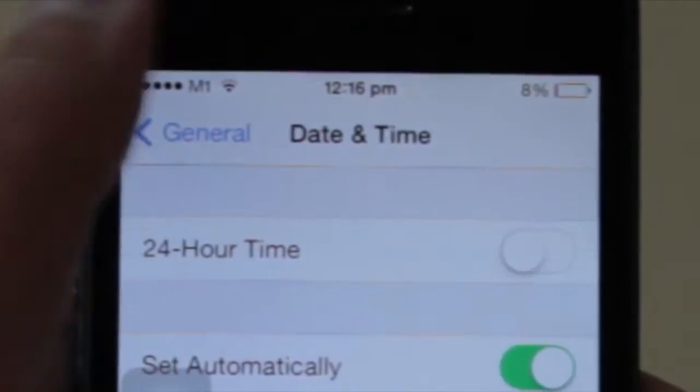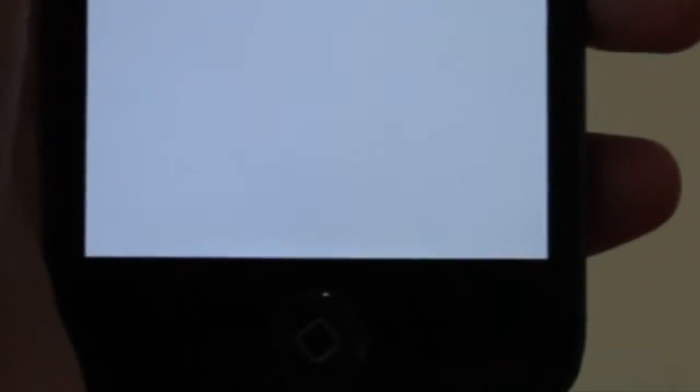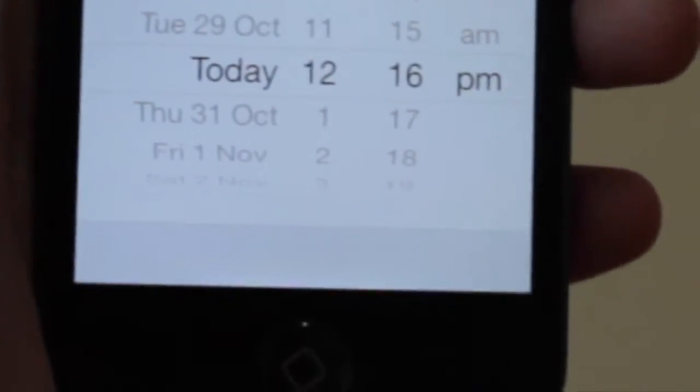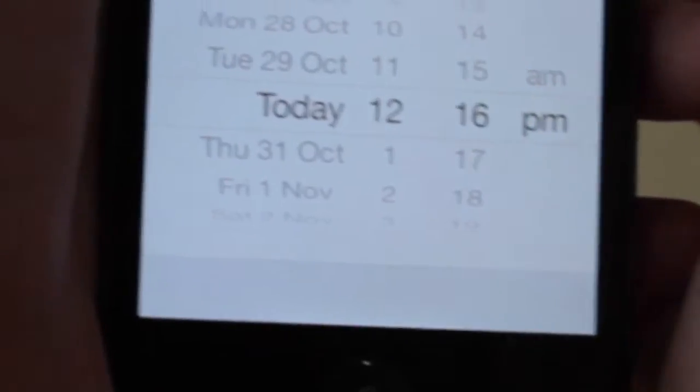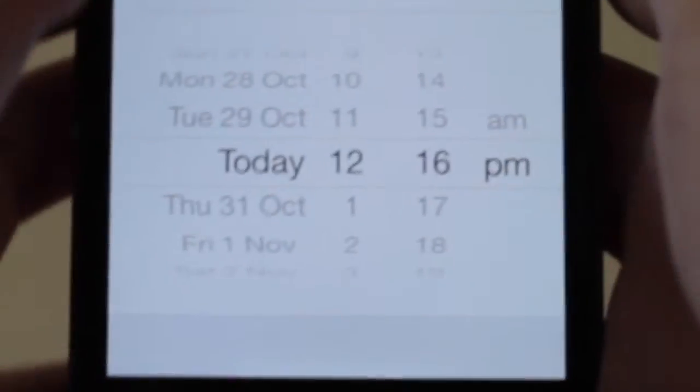You'll want to go to your Settings, then Date & Time, and turn off the 'Set Automatically' option. Then you're going to want to change your date to sometime last year — in my case I chose the month of November last year.